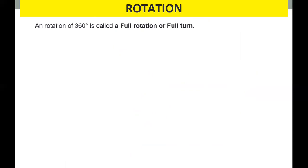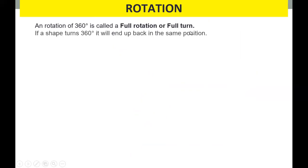A rotation of 360 degrees is called a full rotation or full turn. If a shape turns 360 degrees, it will end up back in the same position.